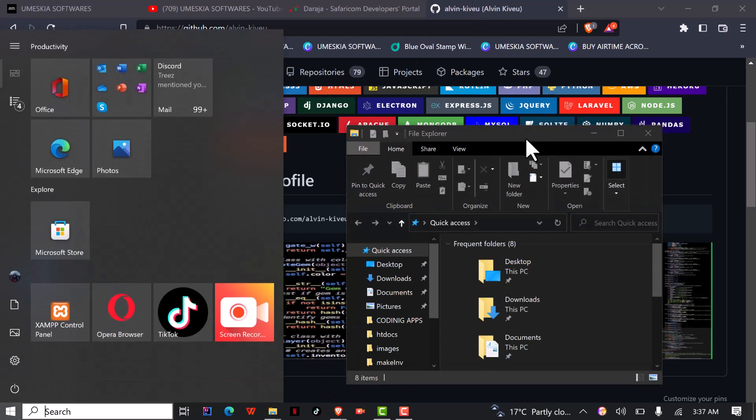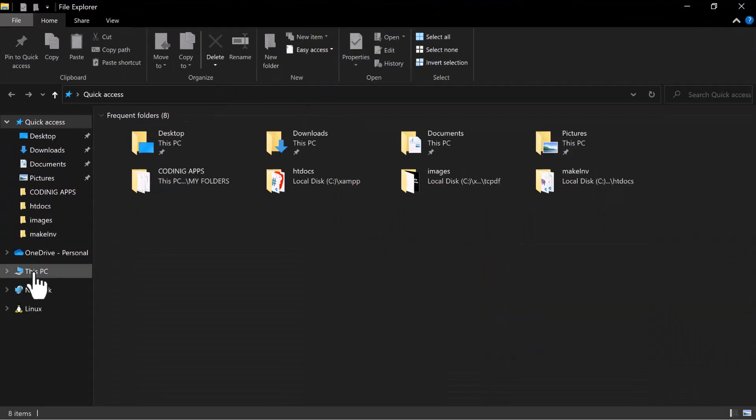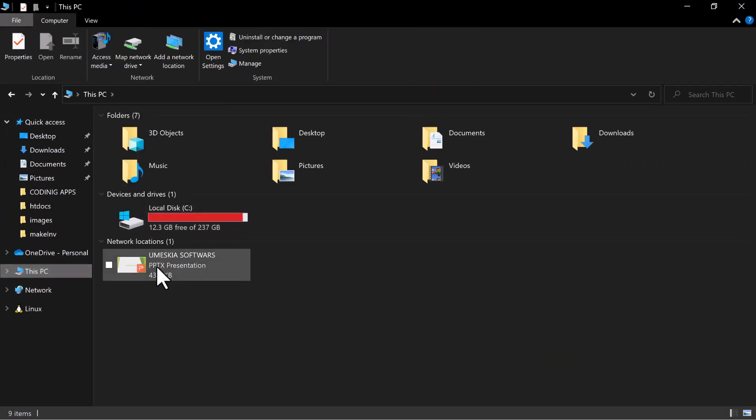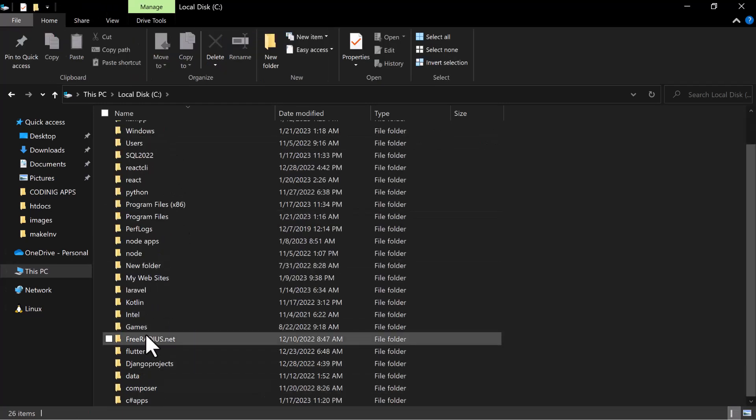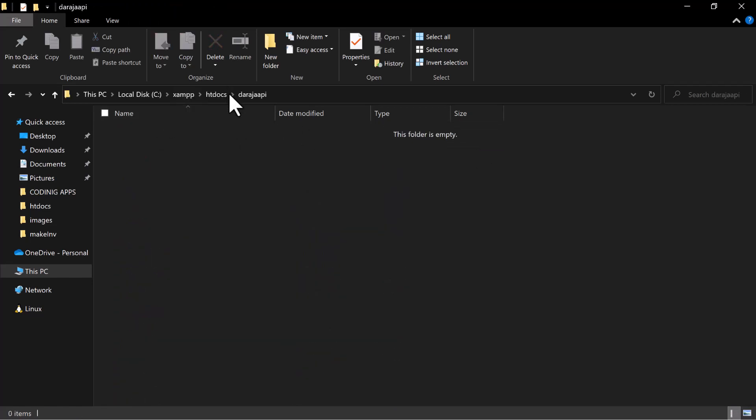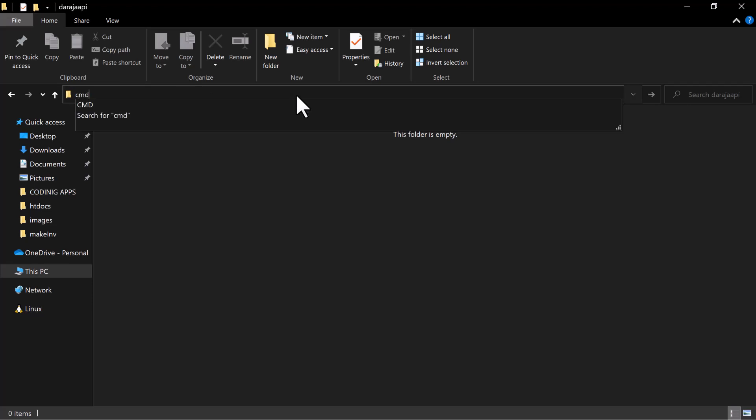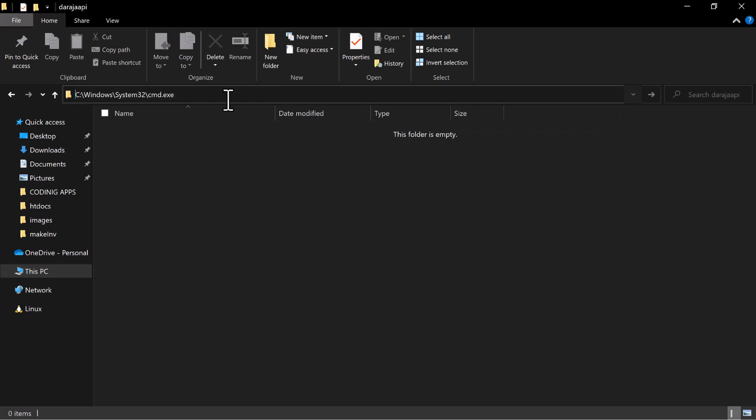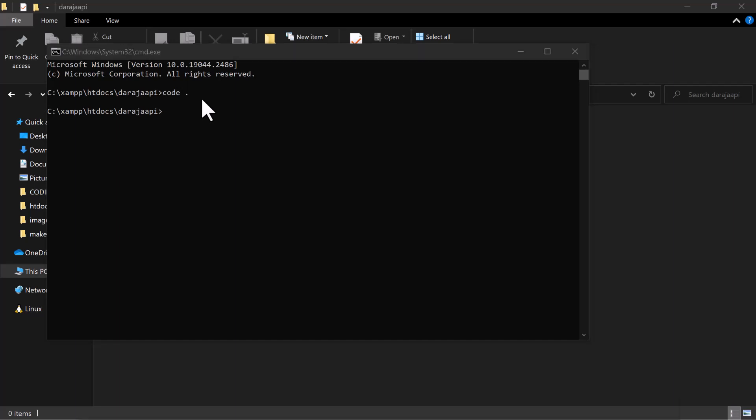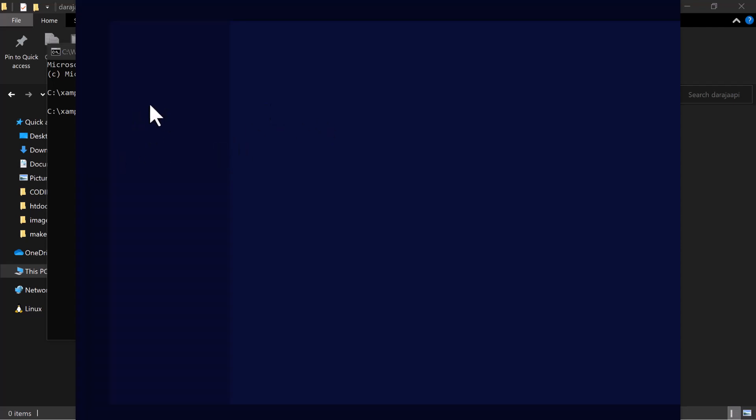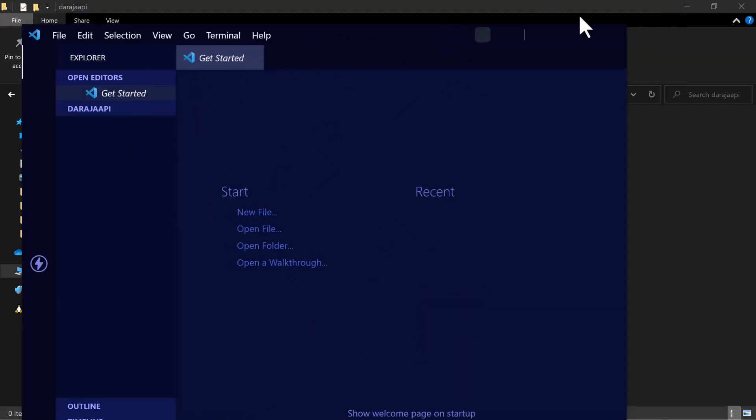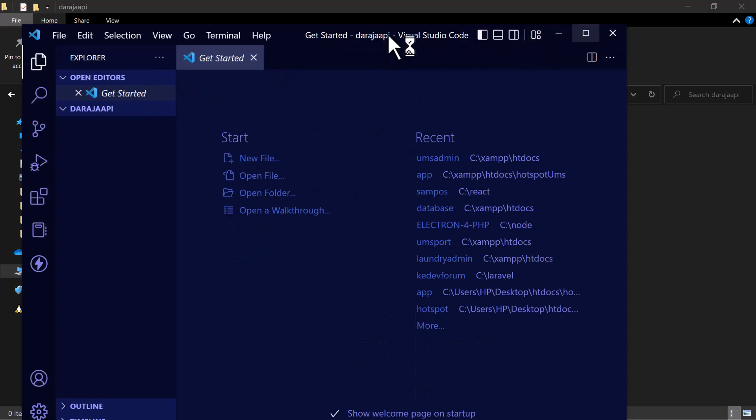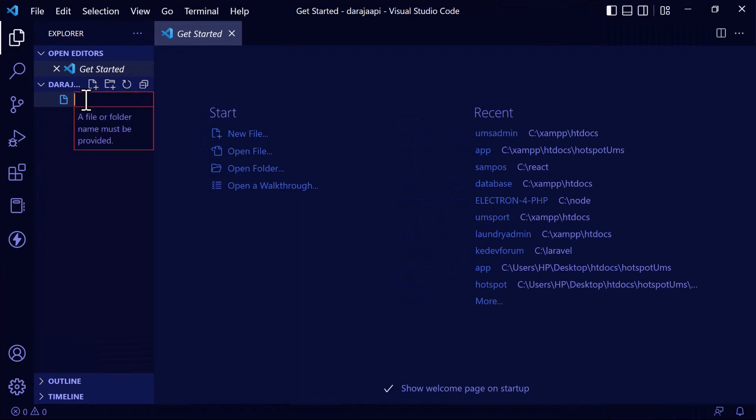As GitHub is opening, I'm going to open my folder. I'm going to open a folder, then go to my PC, then my local disk. I'm using PHP to develop this, so we're going to use XAMPP. I've already created an app which I've placed on htdocs with the name Daraja API. I'm going to open it on my code editor, Visual Studio Code.